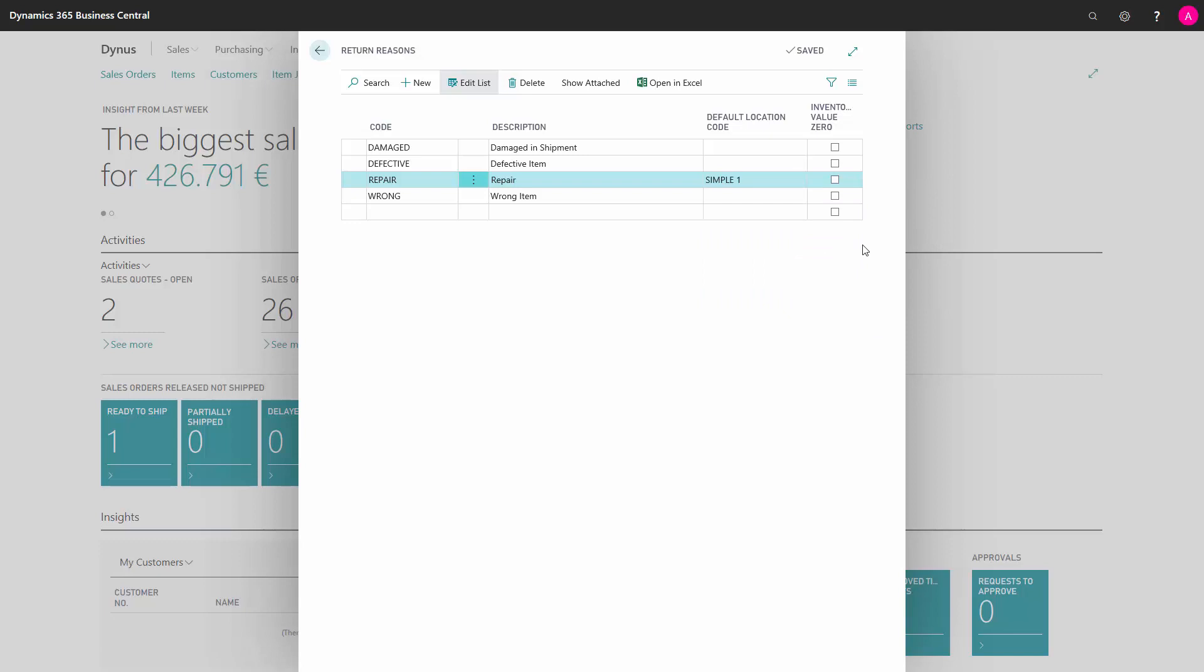We can indicate if there should be no increase in inventory value when the item is returned. We do this by marking inventory value zero.